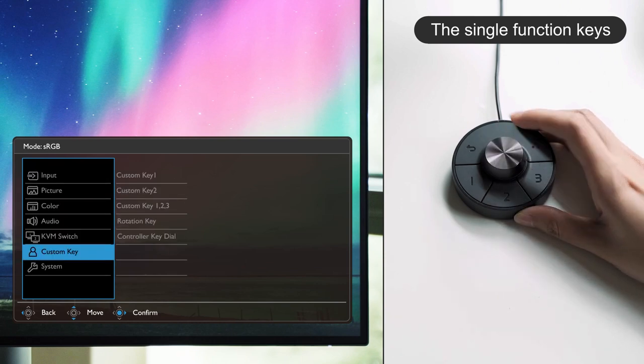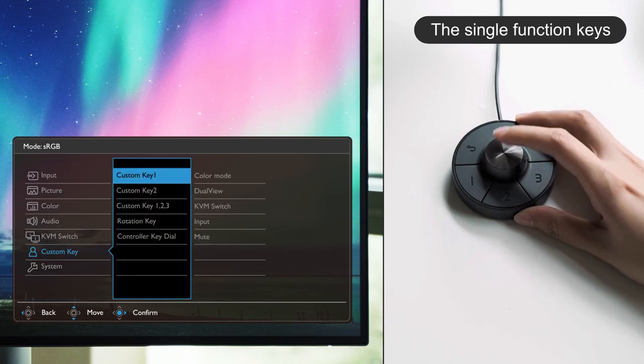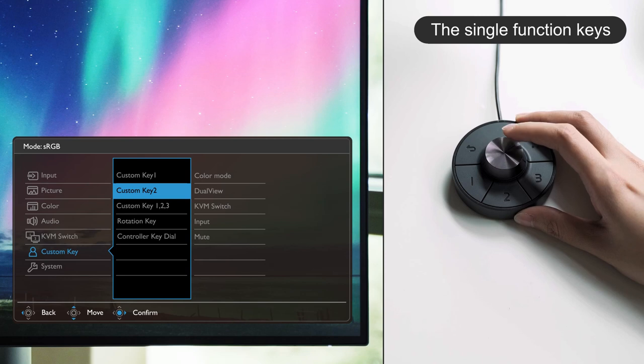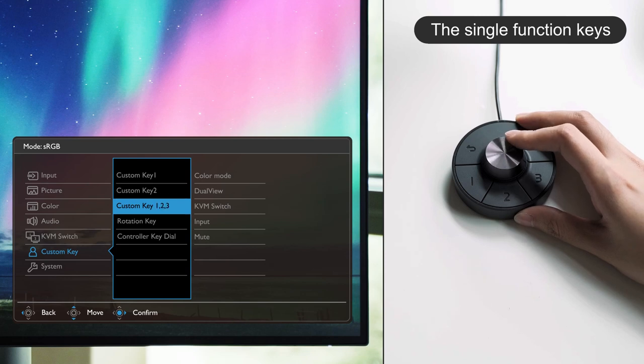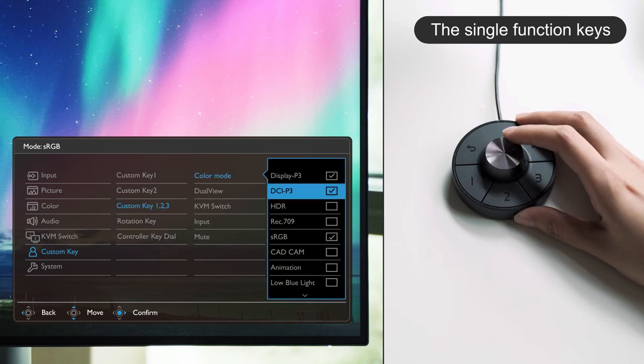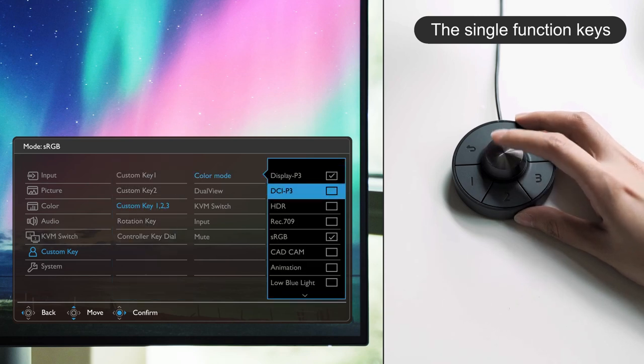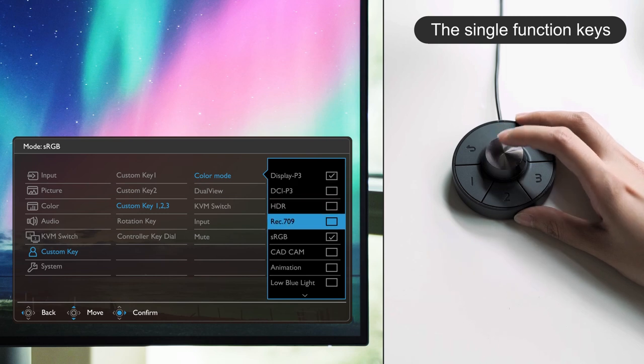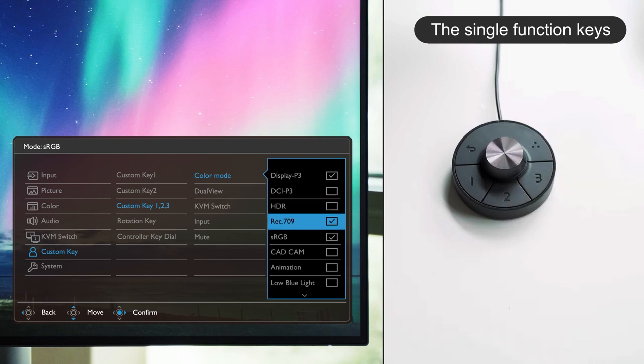After calling out the menu, go to controller key 1, 2, and 3 to assign three preferred functions to the keys. To cancel the original setup, you can simply press the dial once to start the process again.